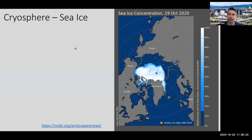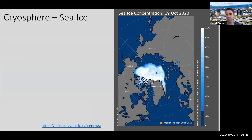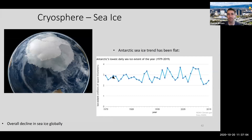Looking at a current map: the orange line shows the median edge from 1981 to 2010, meaning the ice extent usually filled essentially the entire Arctic Ocean. As of today, it looks like about half of what the average would be over that time period.